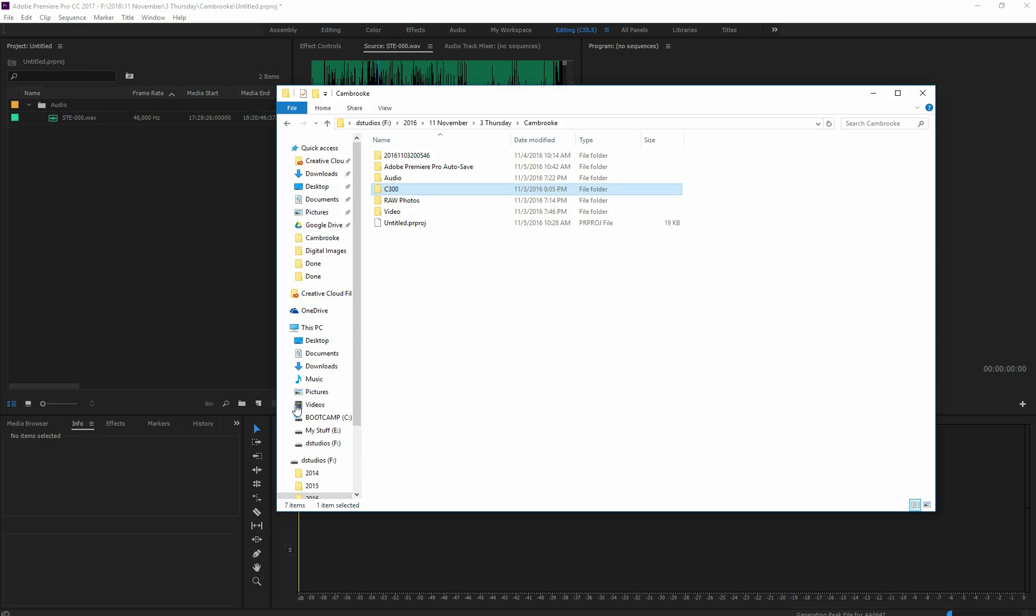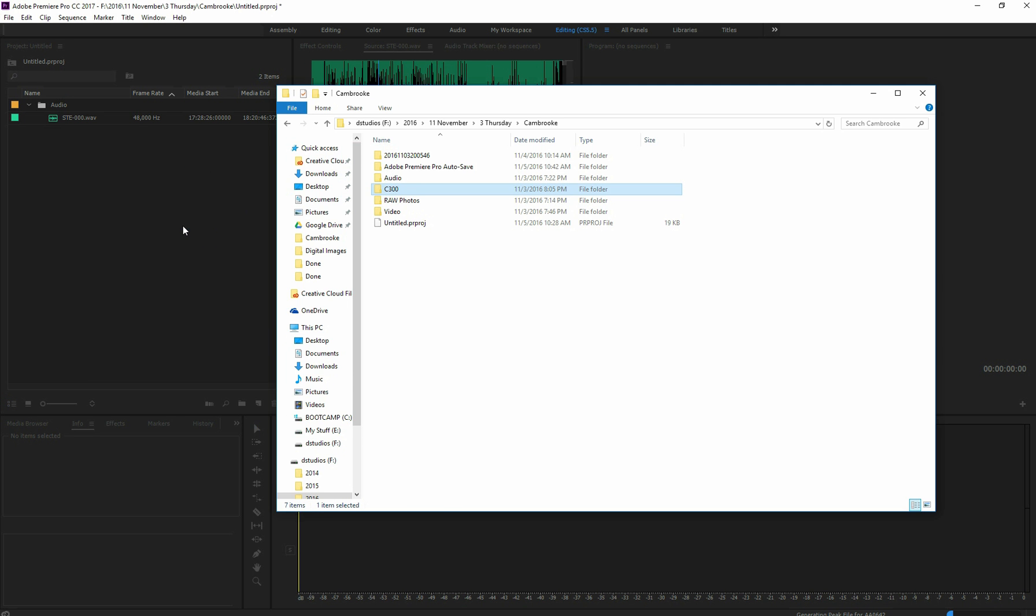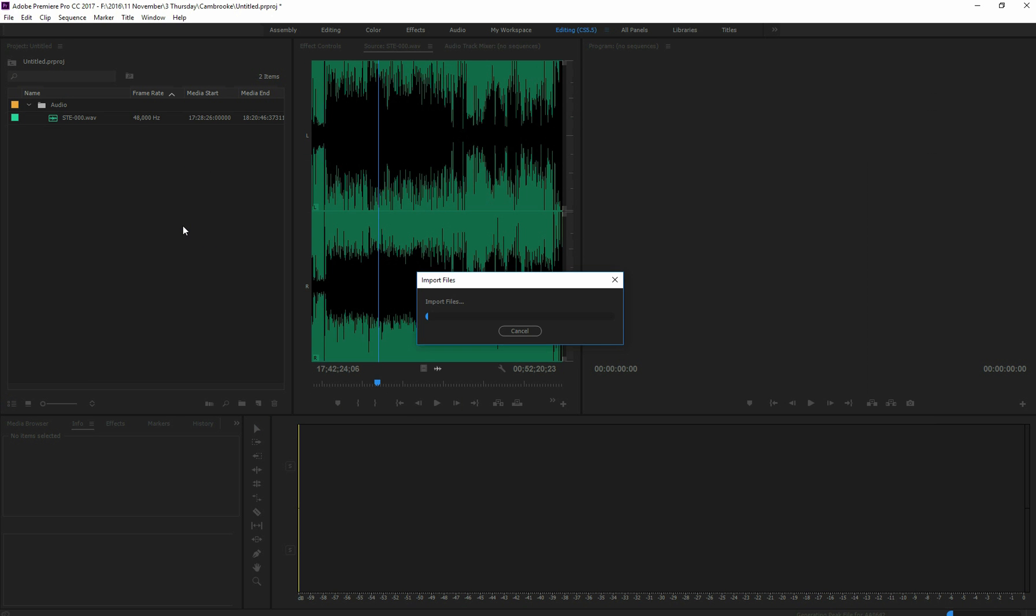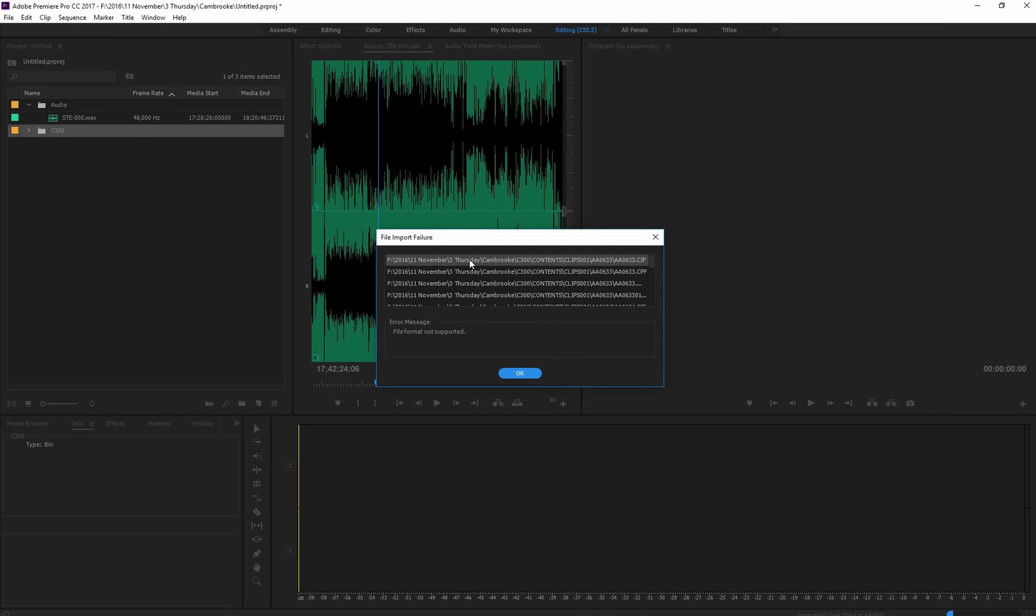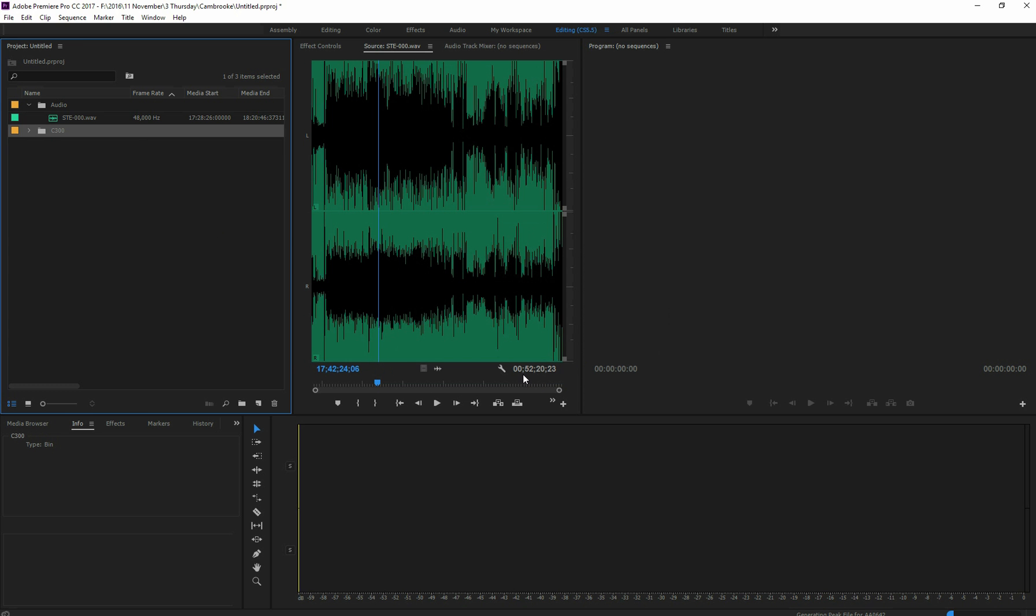So if you're like me, you probably take your C300 footage and just drag and drop it into your project window. It'll give you the importing files message. It's going to give you an error because it's basically trying to import a bunch of files that are linked to it but not relevant.